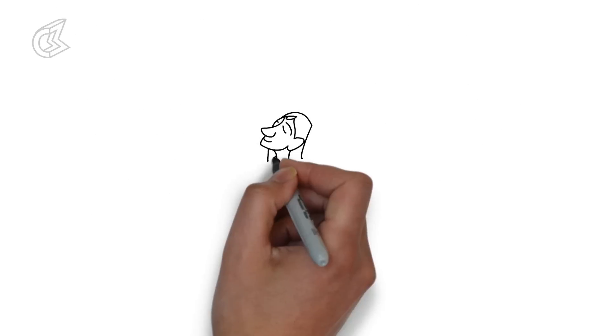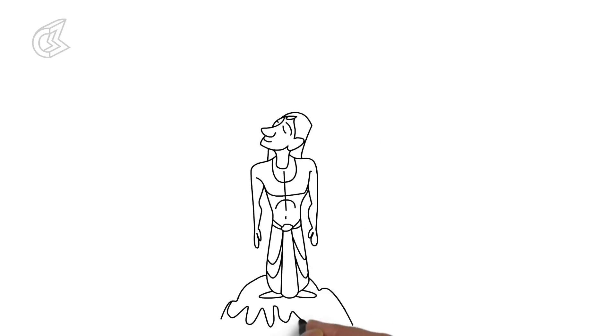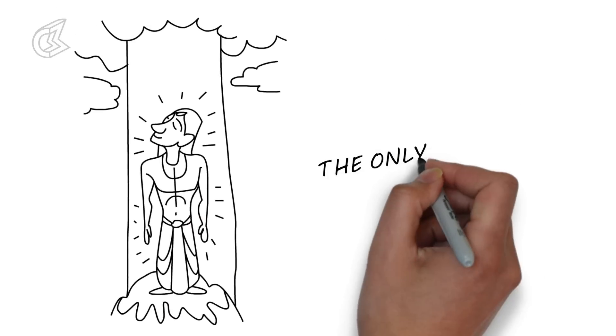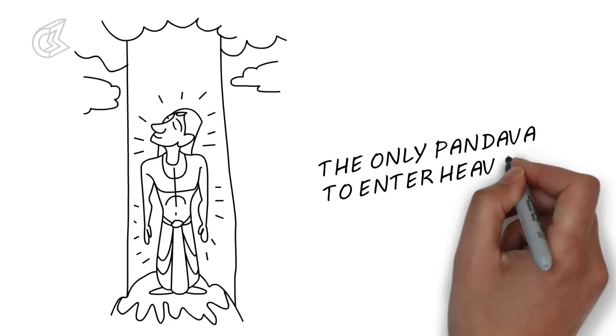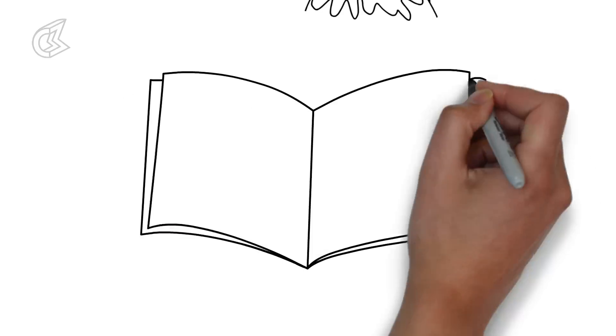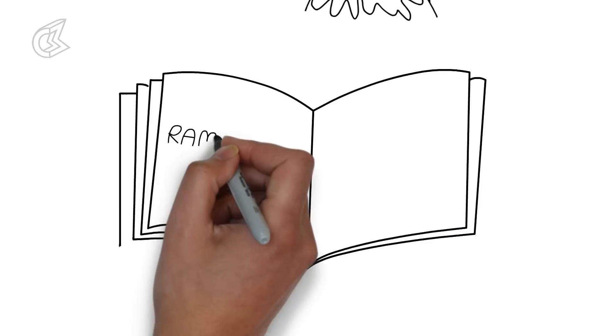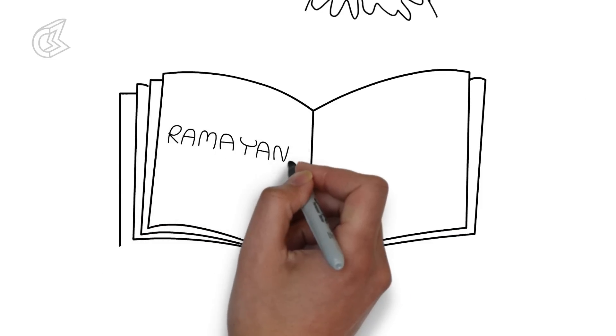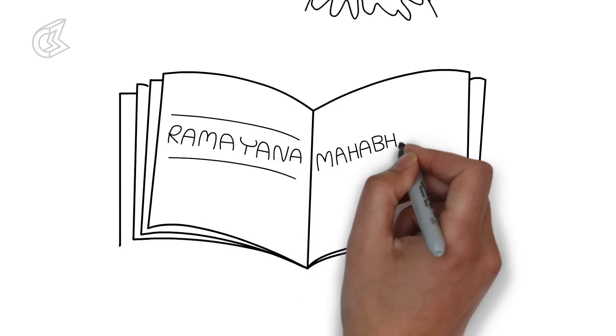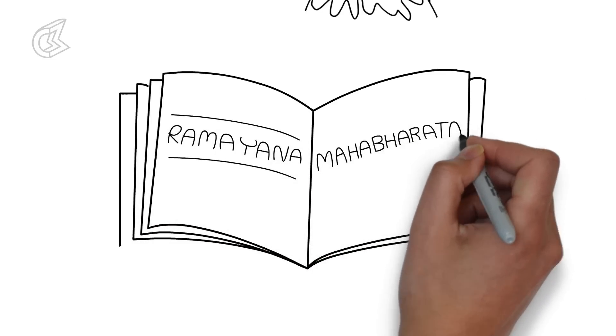Most people don't even remember that six chapters after the Great War ended, Yudhisthira experiences heaven. The Ramayana is a story of victory that ends in tragedy. The Mahabharata is a tragedy that leads to inspiration.